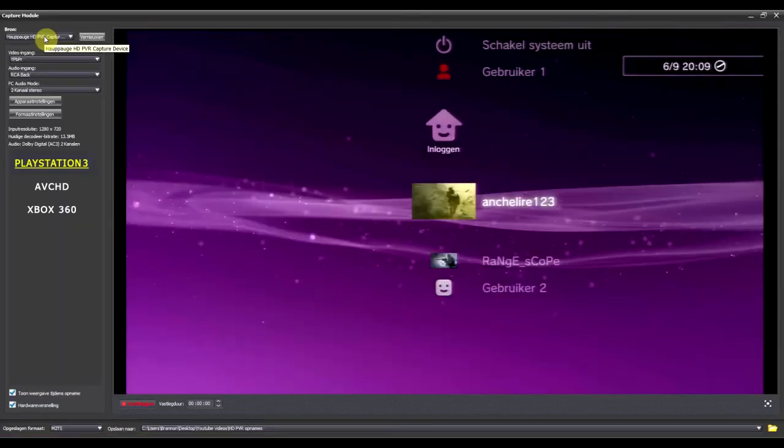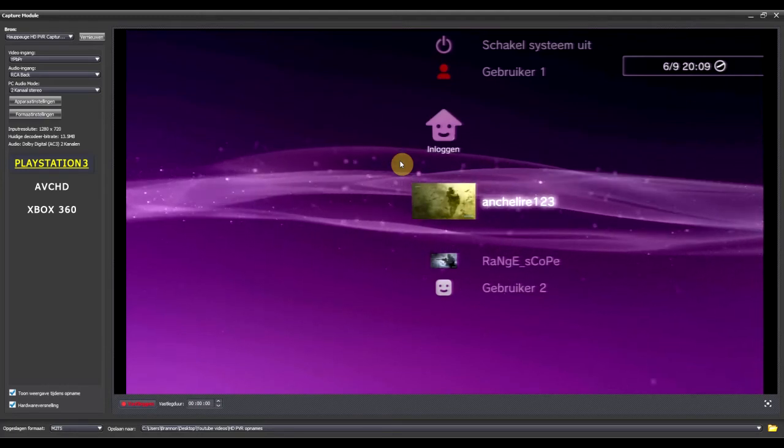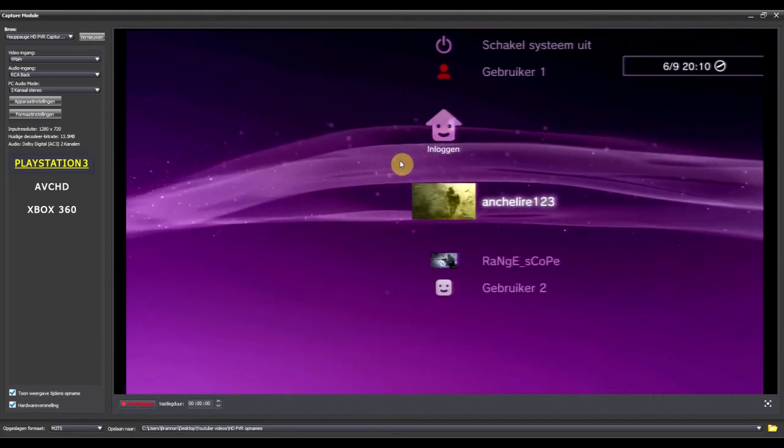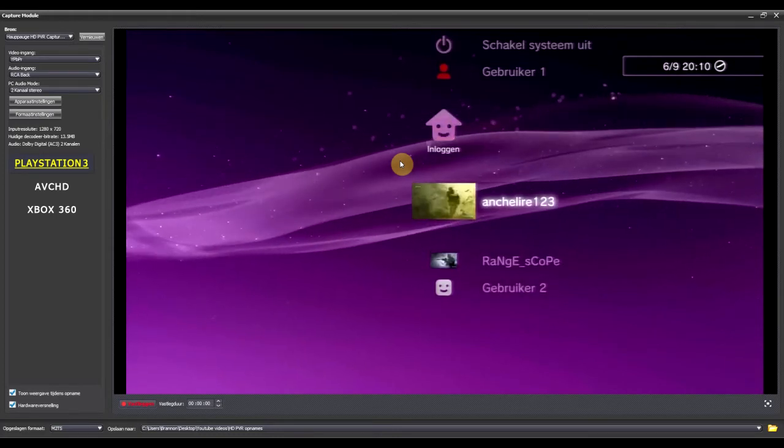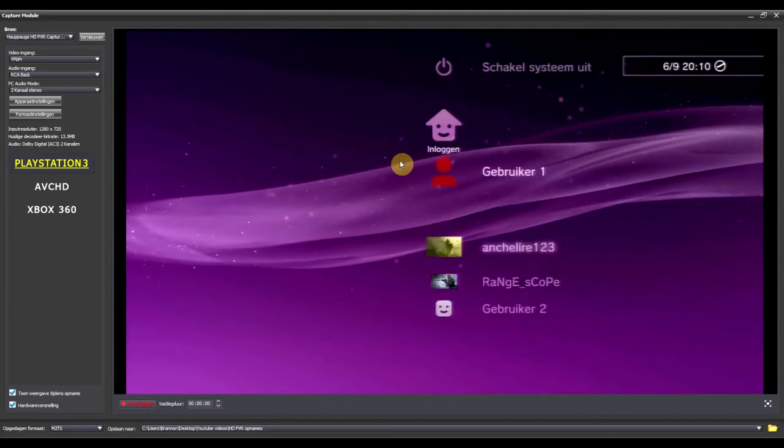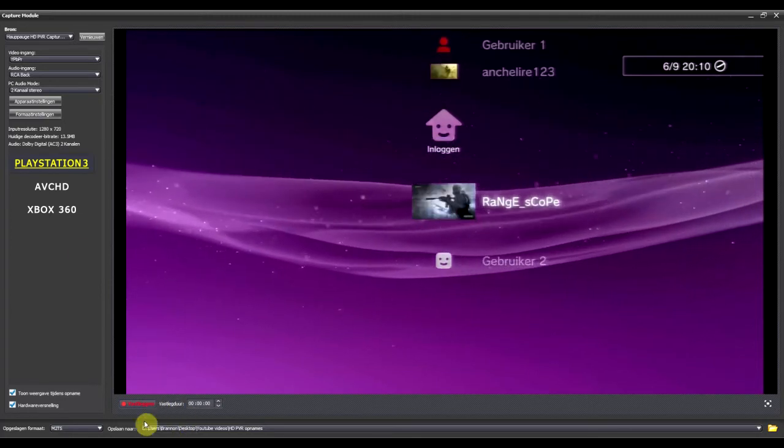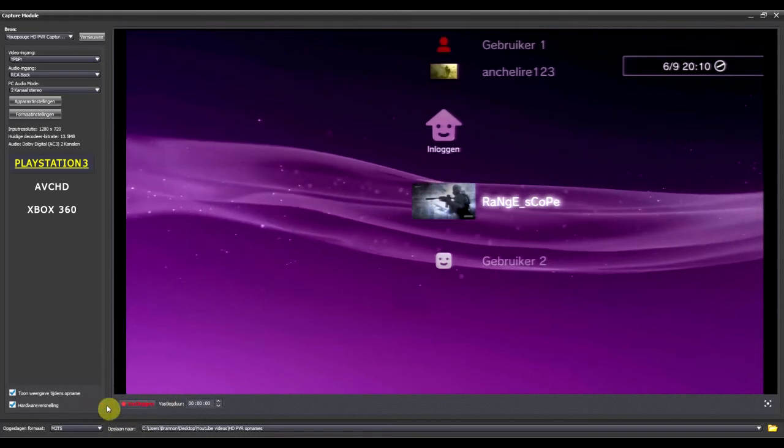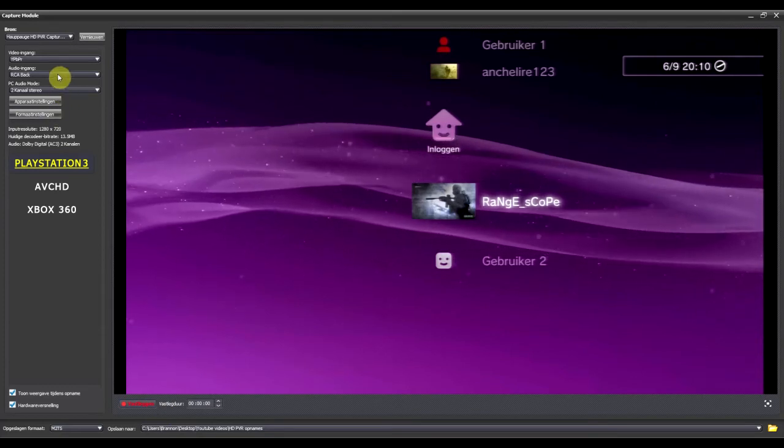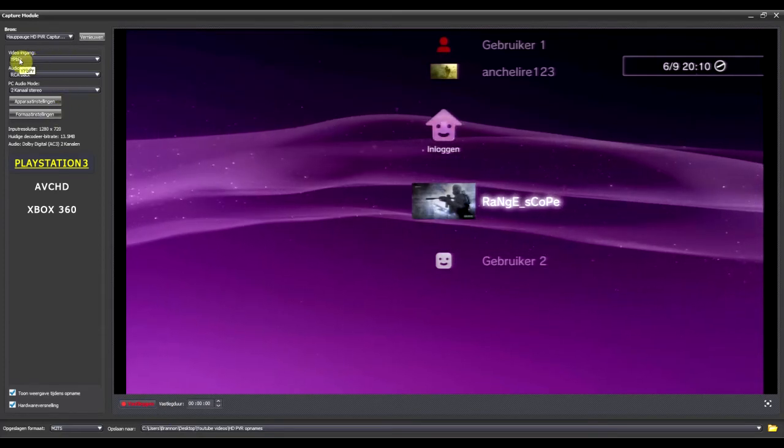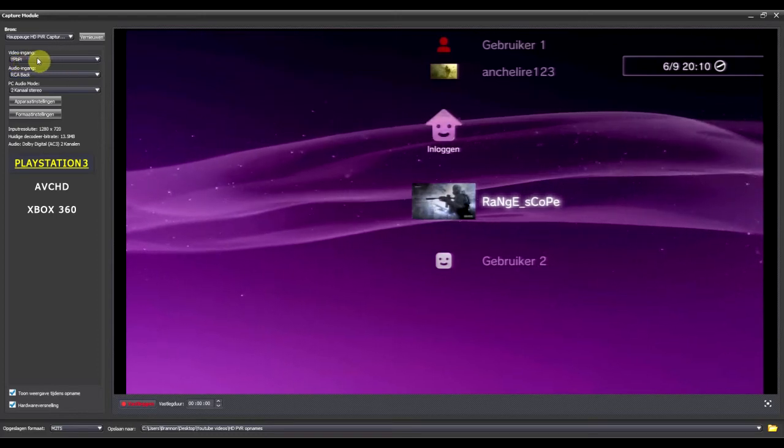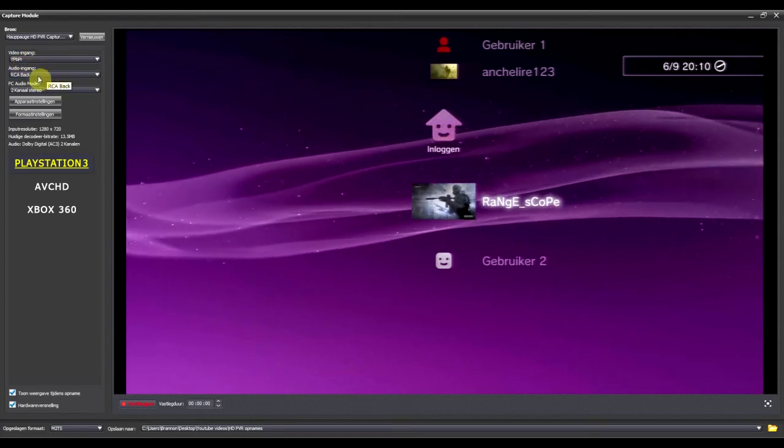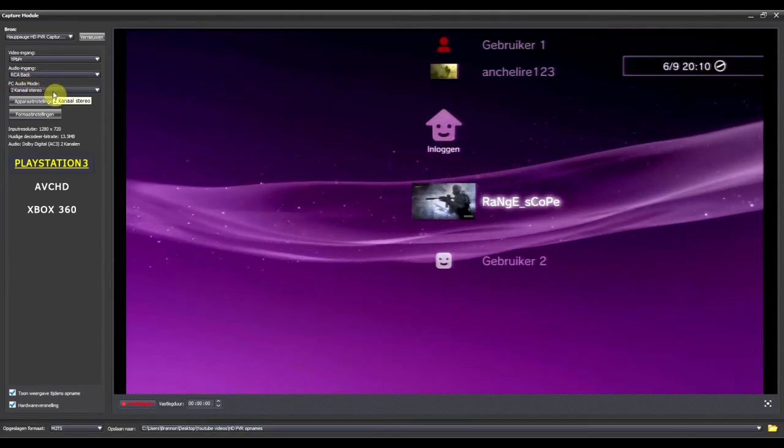And now it's gonna load for a second. And right now you can see my Playstation. You can see it on the screen as well as on my TV. And right now you go right here to Record and that's how you record normally. But first make sure this is exactly as right here. It's HDPVR, it's the video entrance, and the audio is RCA back, and the PC Audio mode is 2 channel stereo.